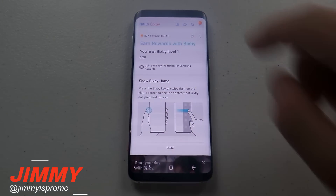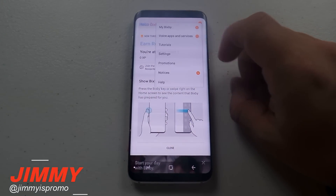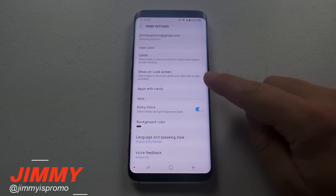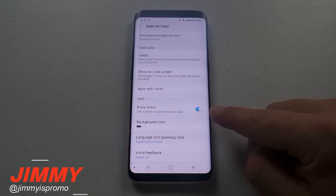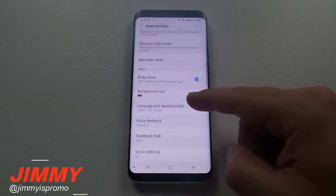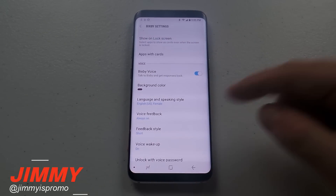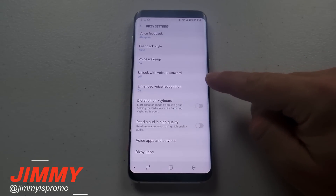Now we've gone through the initial setup. Let's look at some of the settings you'd be able to do with your voice since we're talking about Bixby Voice. Inside the normal Bixby settings, this is where you see the option for Bixby Voice — you can turn that on so it's able to get any type of response back and you're able to actually talk to Bixby.